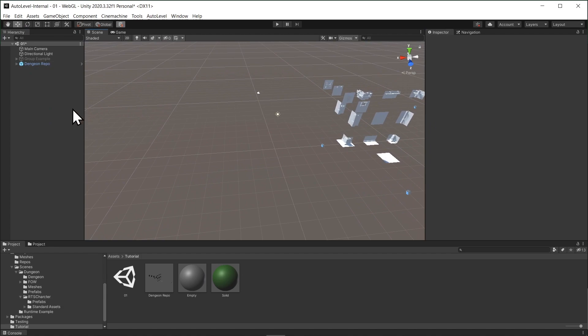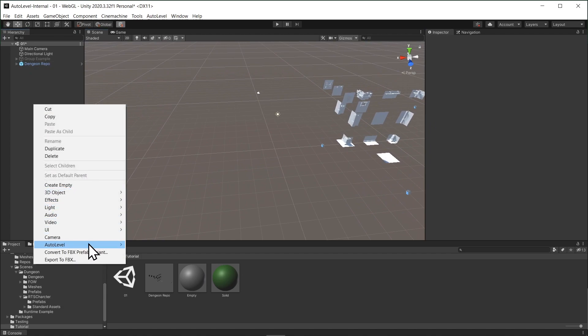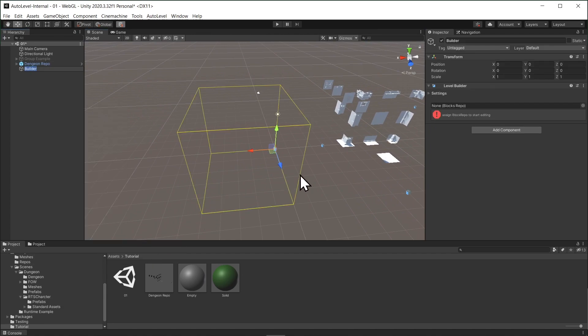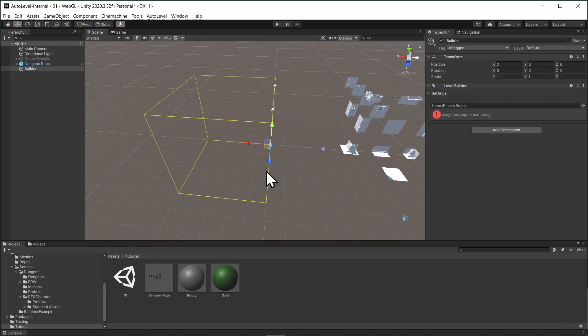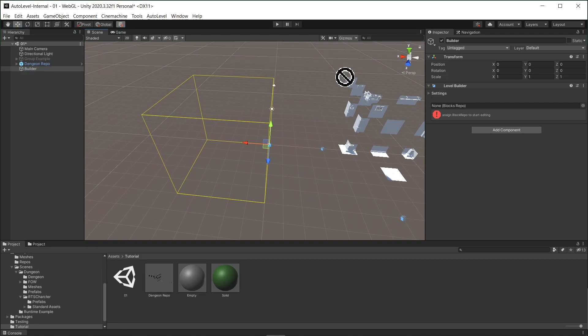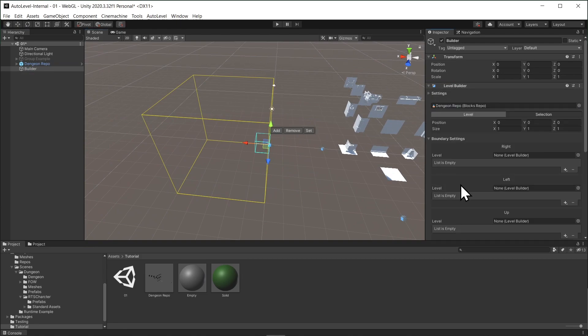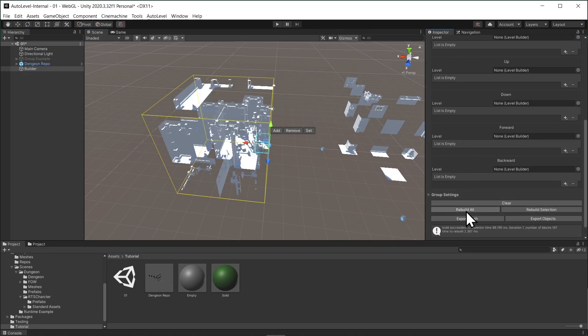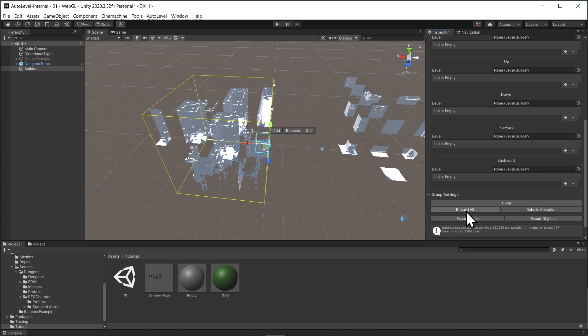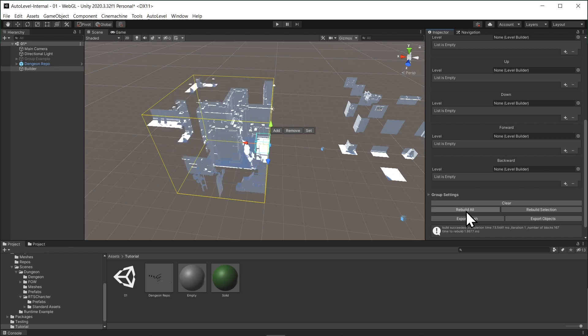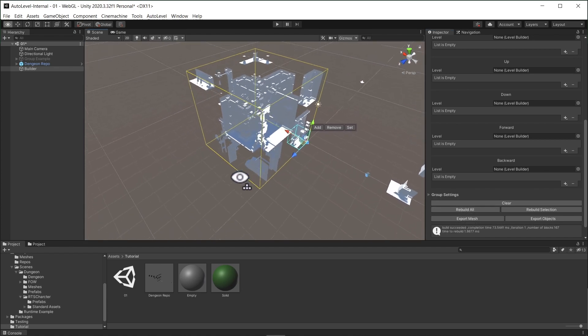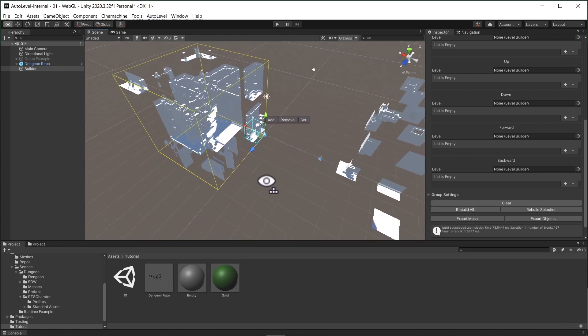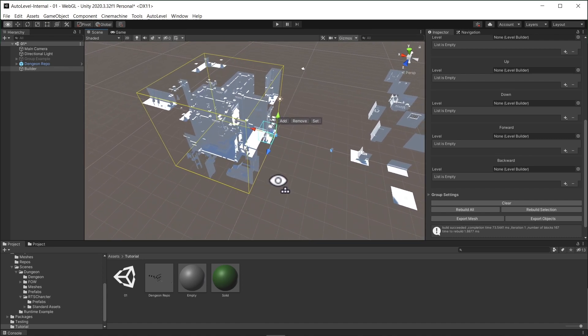First, we create a level builder by right-clicking, then selecting AutoLevel Builder. The level builder will require a block repo to work. Let's connect it to a repo. Then we click Rebuild All. And as you can see, it didn't give us a meaningful result.